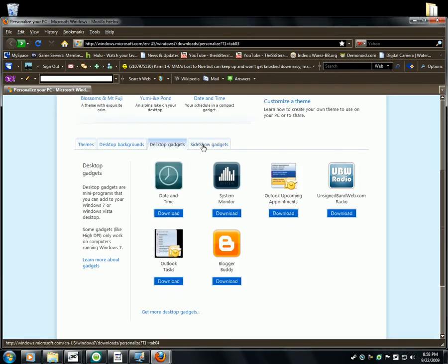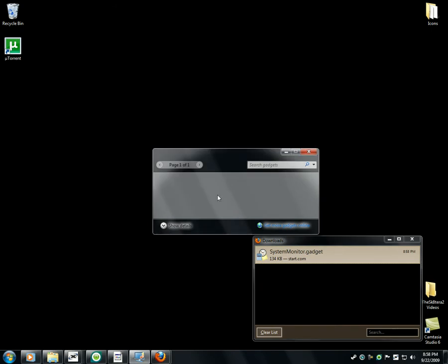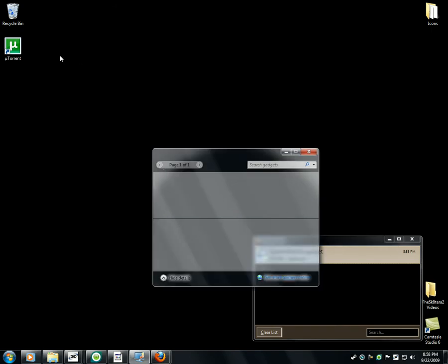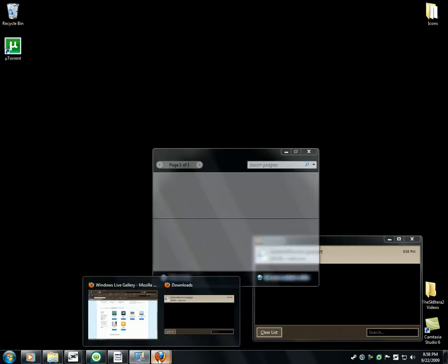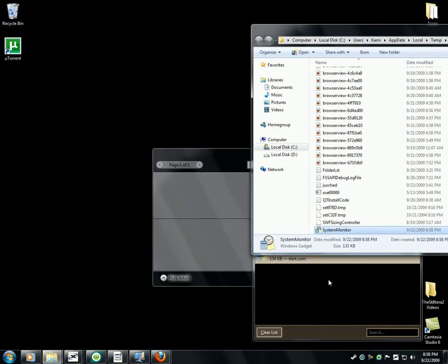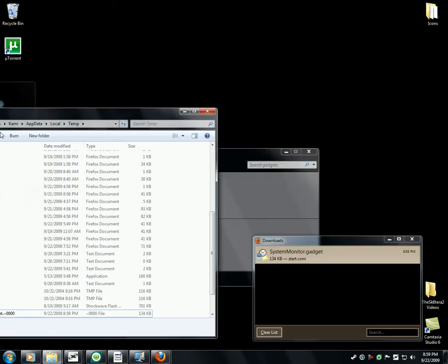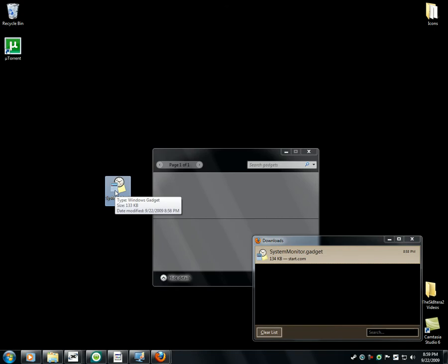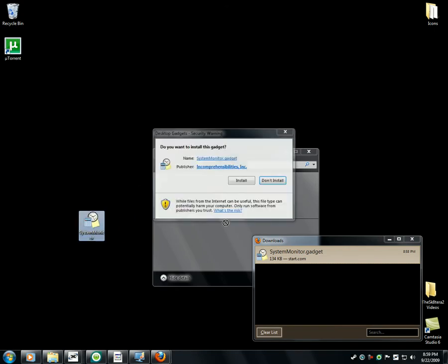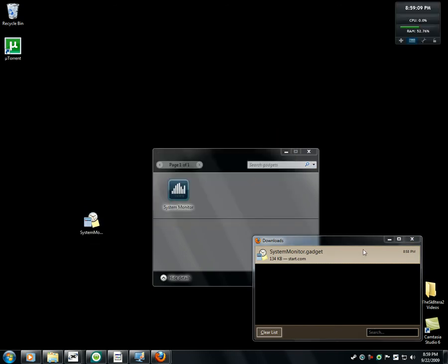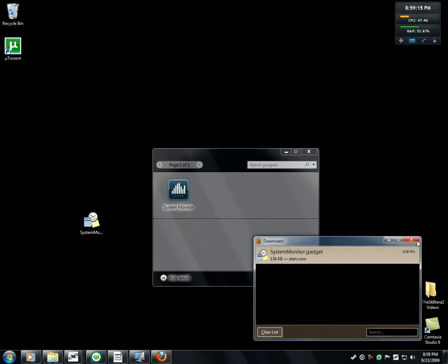Let's see what other gadgets. Sideshow — get more desktop gadgets. Open the containing folder, it's right here. I'm just going to drag and drop. Just double-click it and install it after you download it. Most of these gadgets are odd resources.